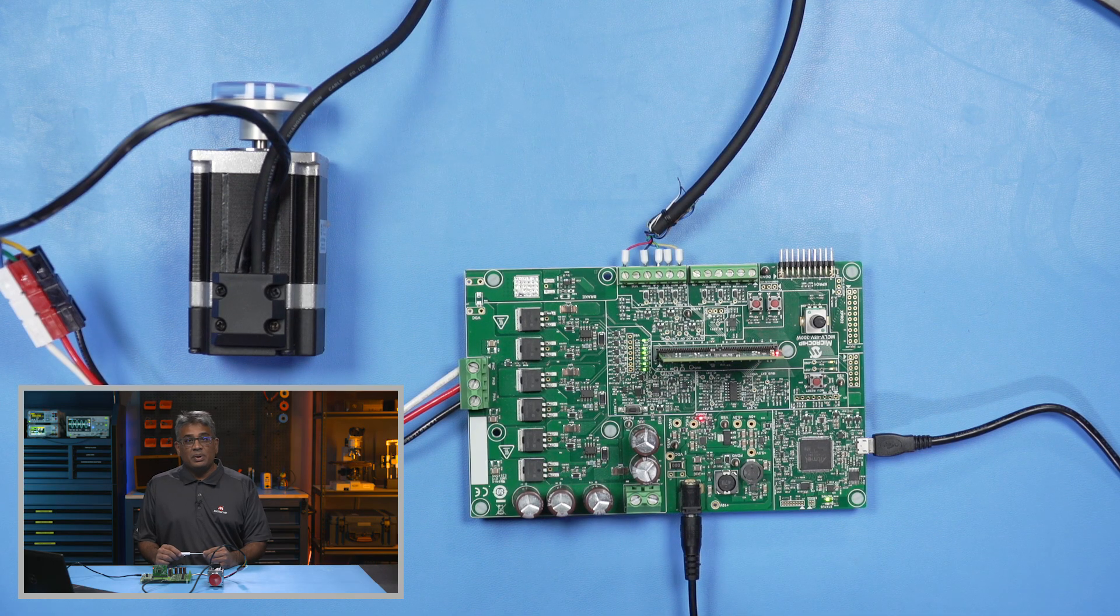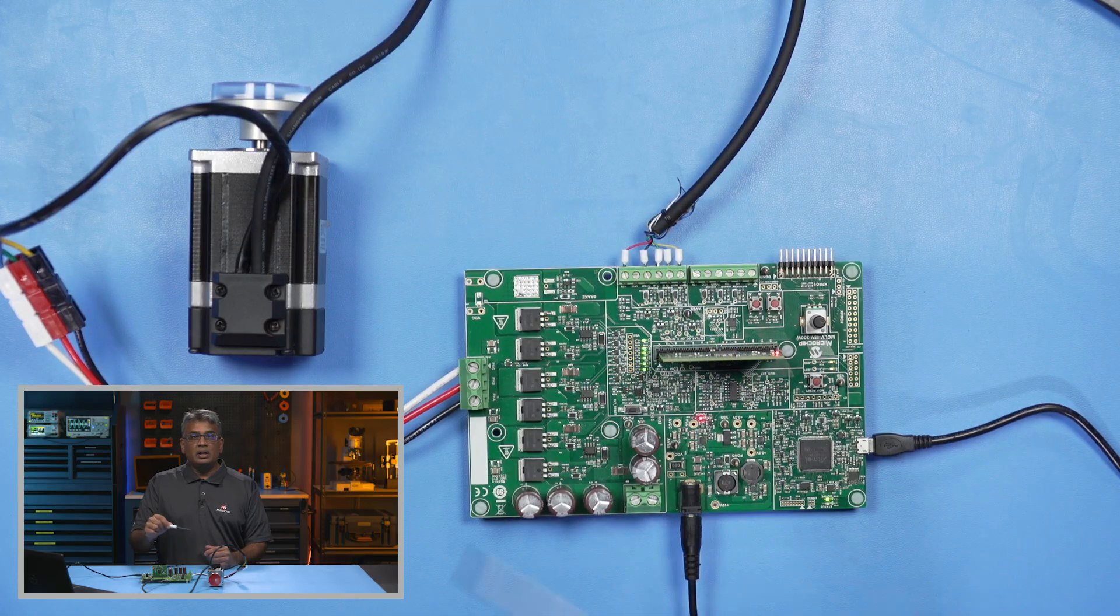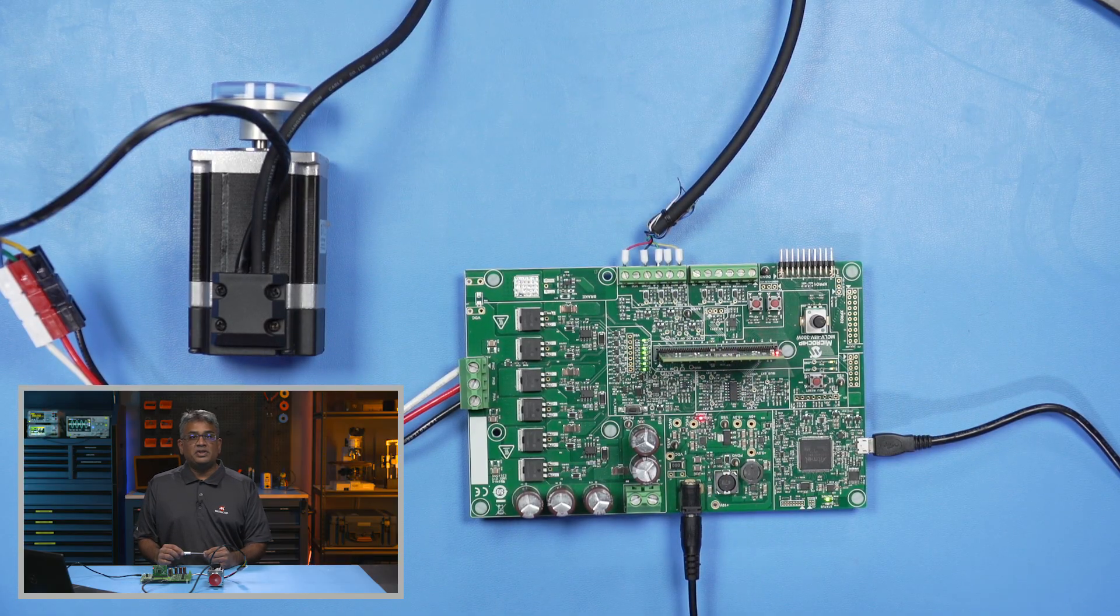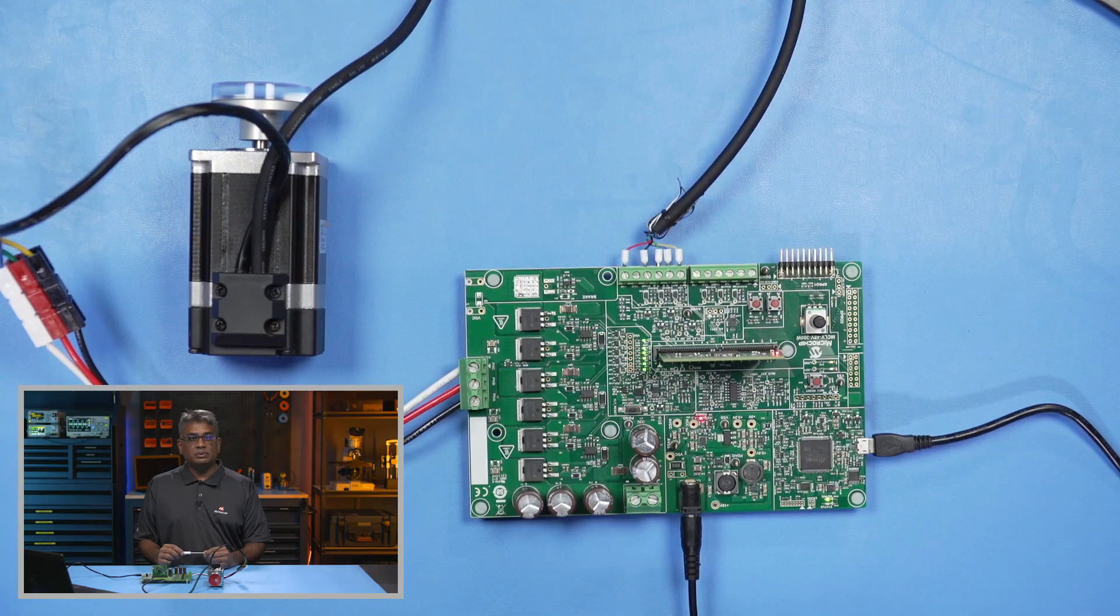This setup has an encoder connected to the board and demonstrates censored field-oriented control.